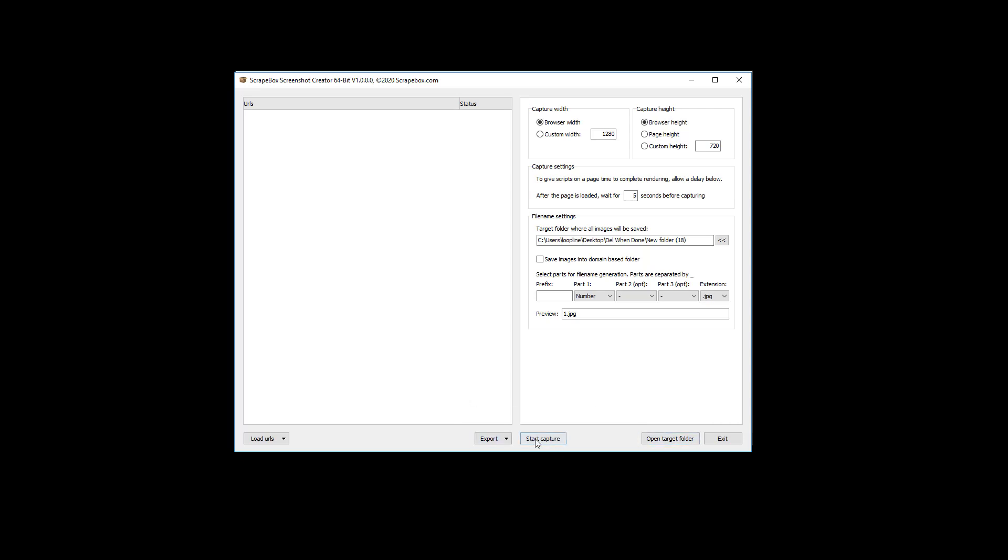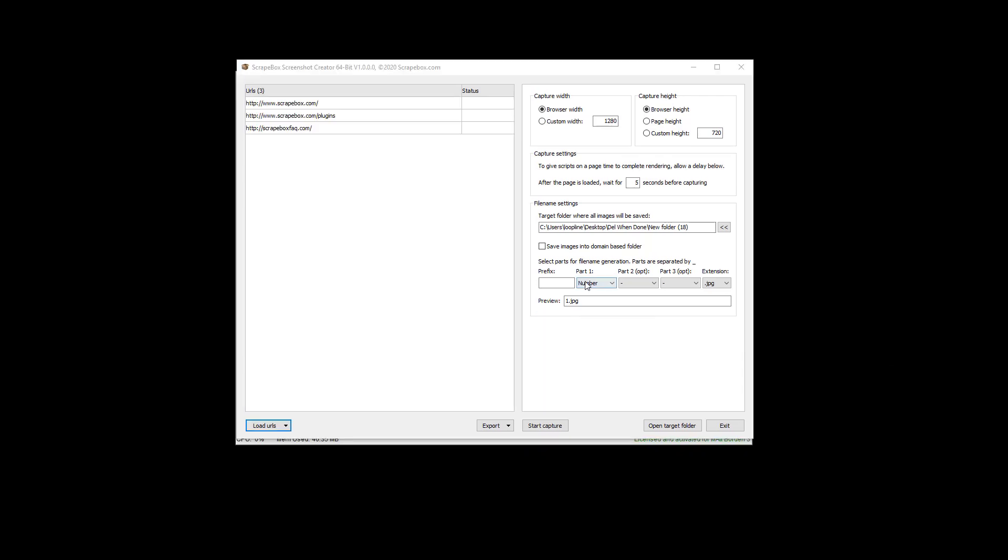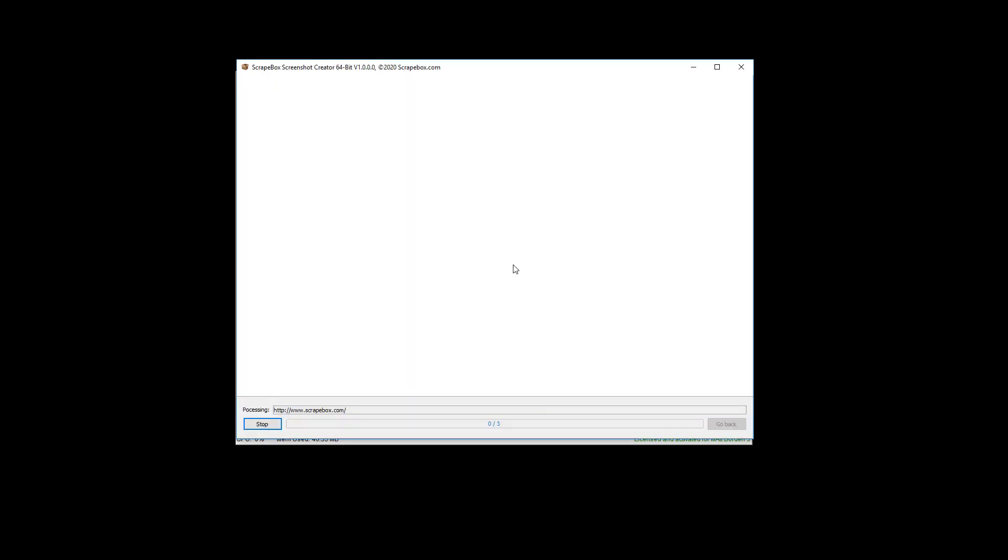And so that's that. We can open the target folder after we're done capturing, and that'll open the folder where all these images are saved. Obviously, we have a start button and then an exit button. So let me pause the video for a moment and load up some URLs, and we will just give it a go. So I have just a few URLs loaded in here, and I'm going to choose browser width and browser height, just leaving it at the default there.